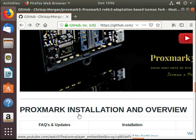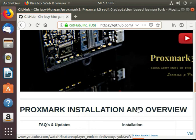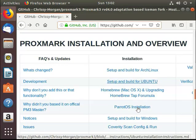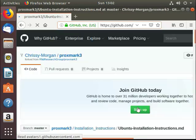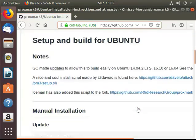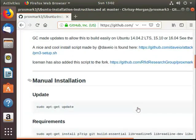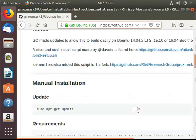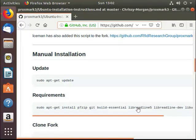Hi guys and welcome to the installation video for the Proxmark3 RDV4 for Ubuntu. First off, head over to the Ubuntu page where we have a list of instructions. There are some setup scripts, but what I'll be doing today is going through the manual installation with you.